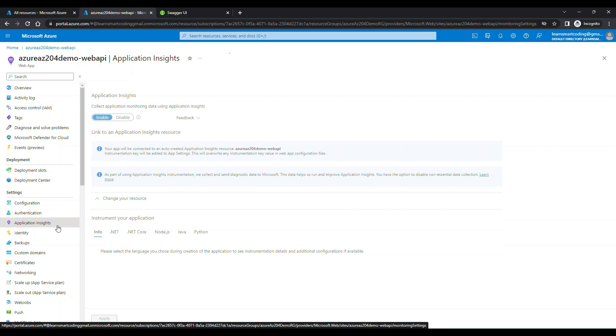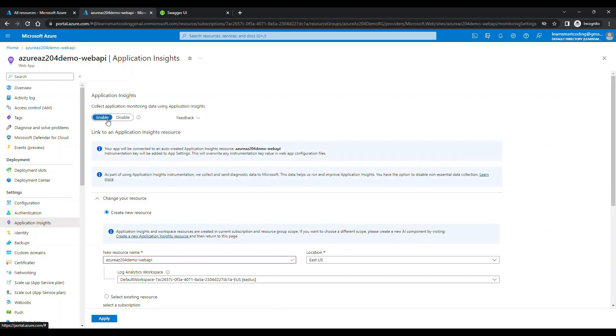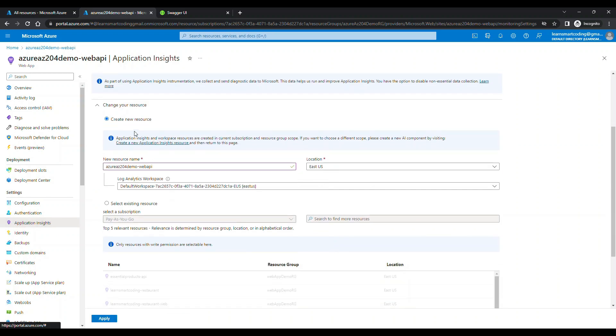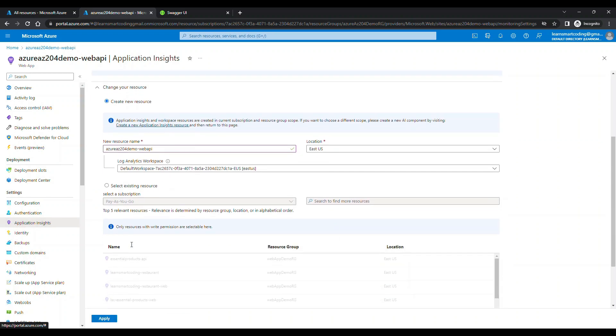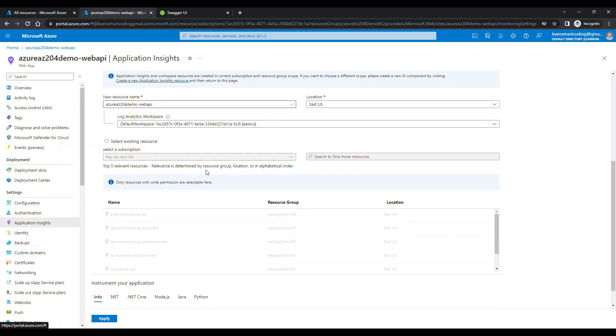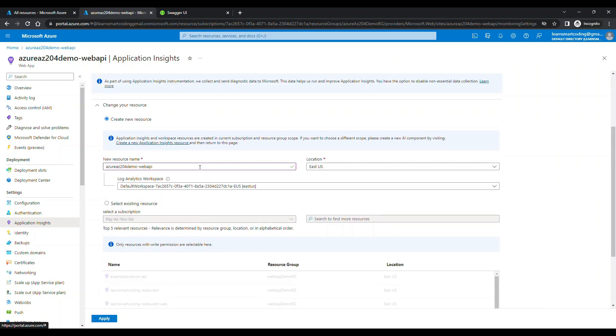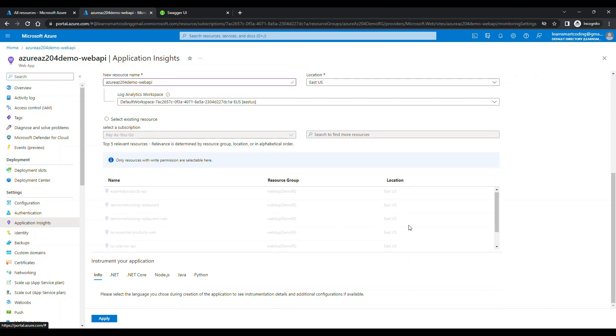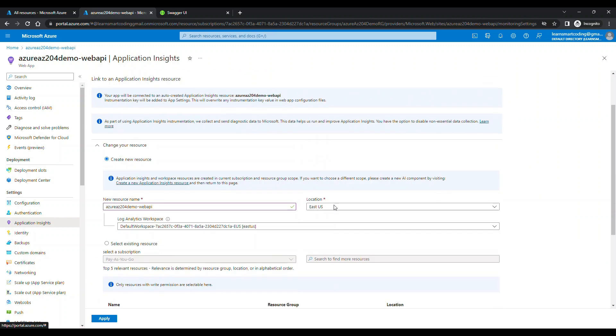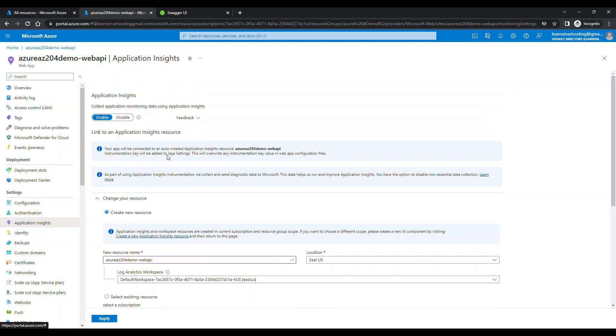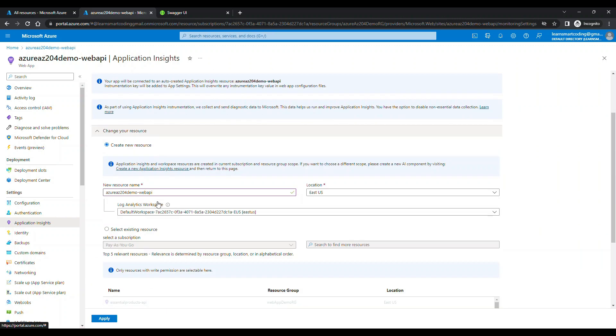There is something called Application Insights. If you have not configured this when you build an App Service, it's okay. You can come here, click on it, and select the defaults and it's gonna allow you to create an Application Insights for this website.